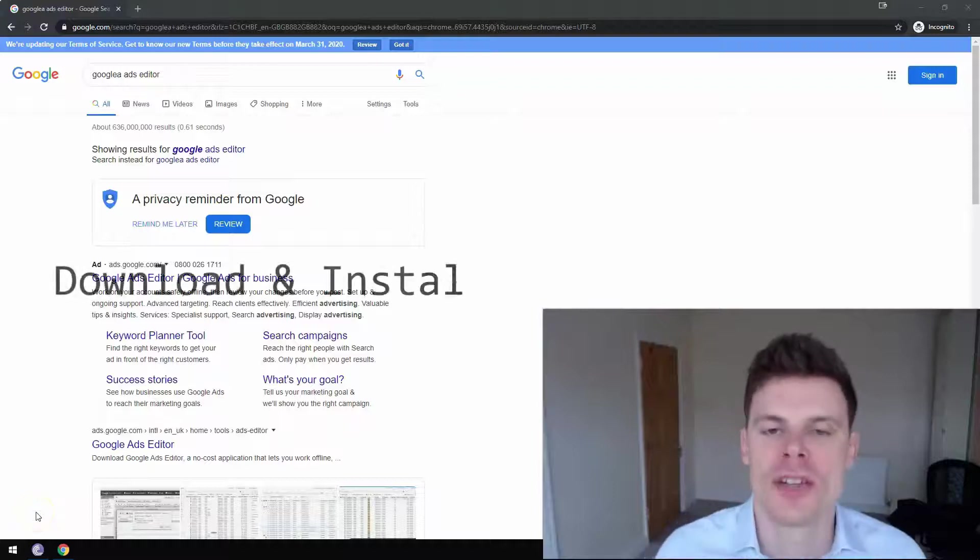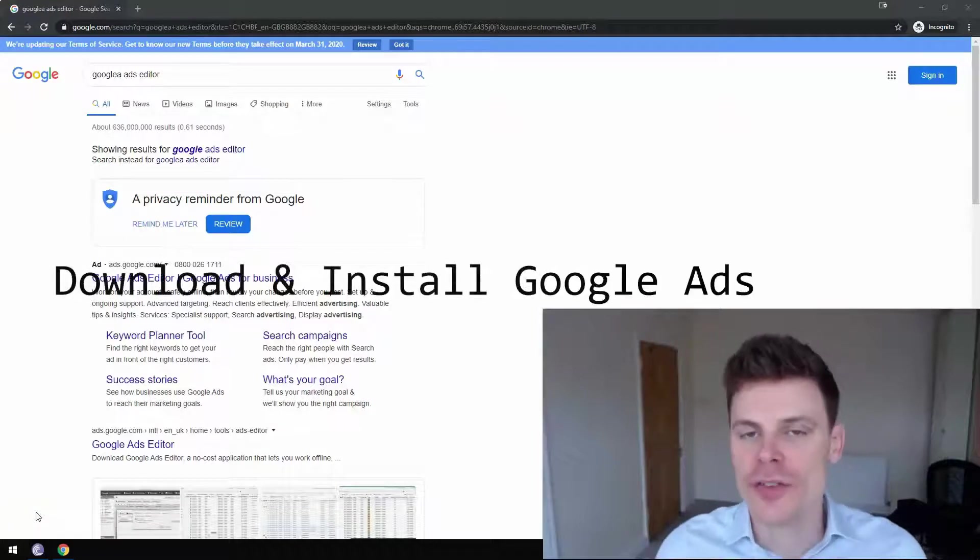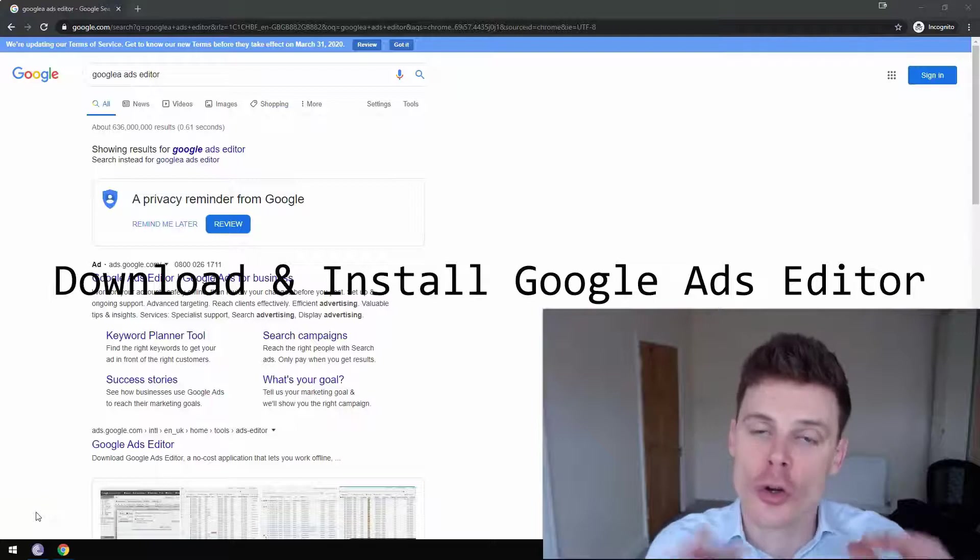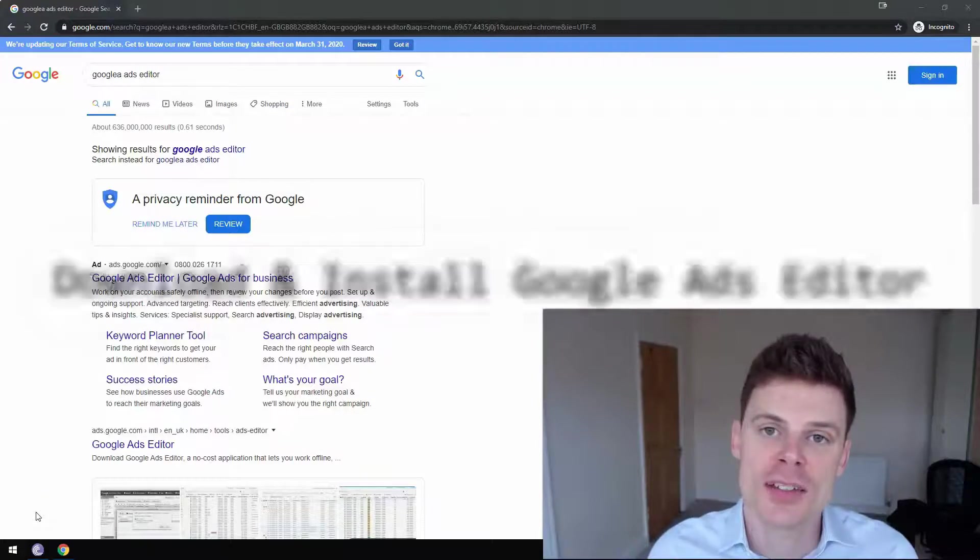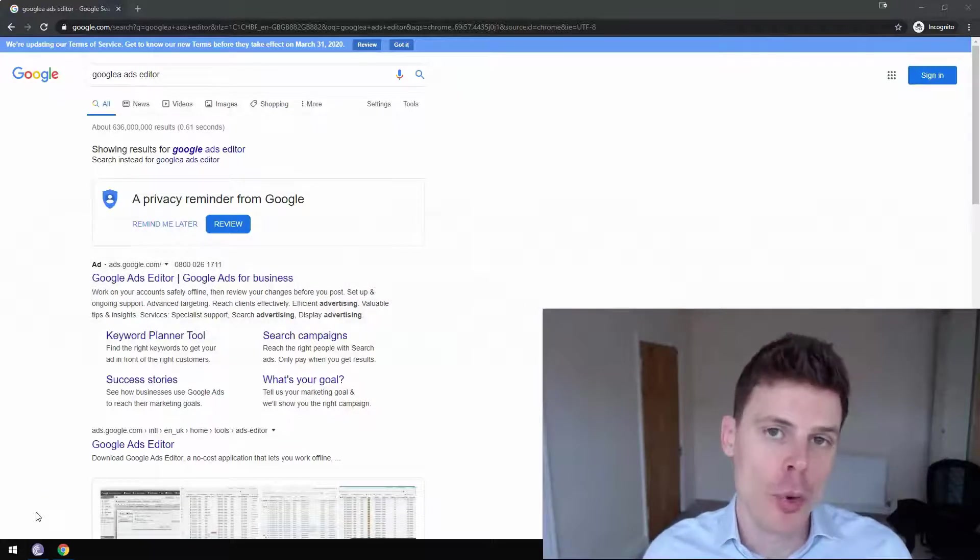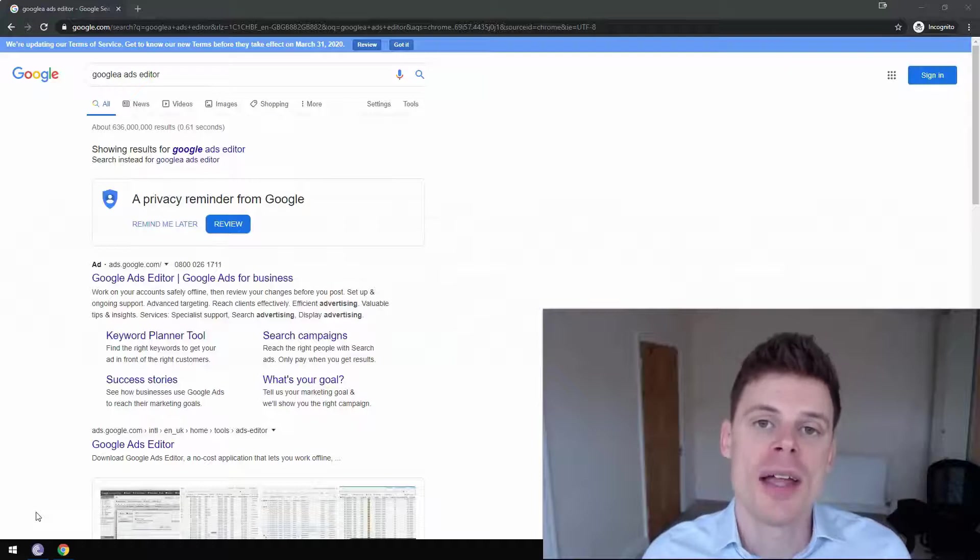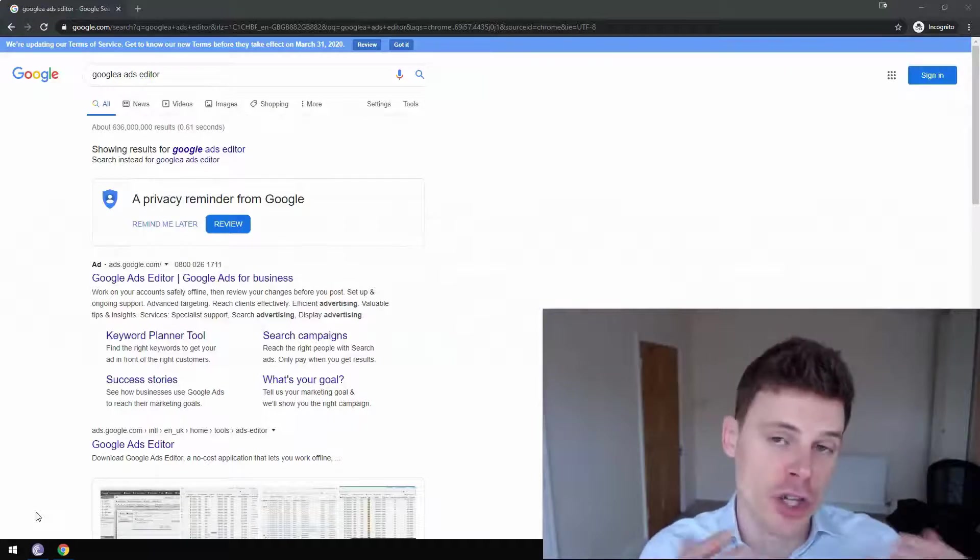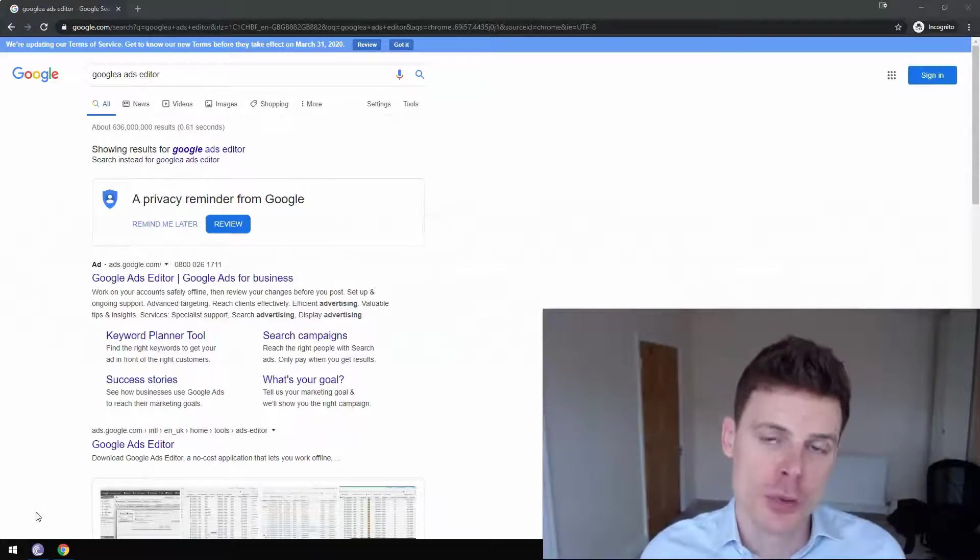Hi, I'm Phil from OptimizeLab and in this video I'm going to be showing you how to download and install Google Ads Editor and how to import your account and campaigns into Editor so that you can begin using it.